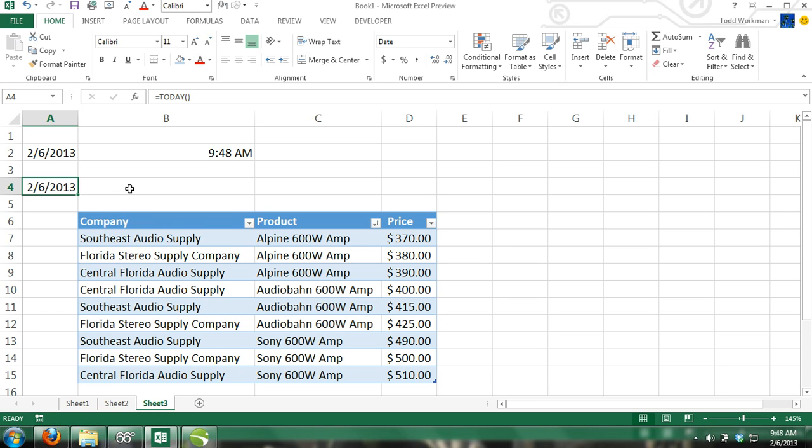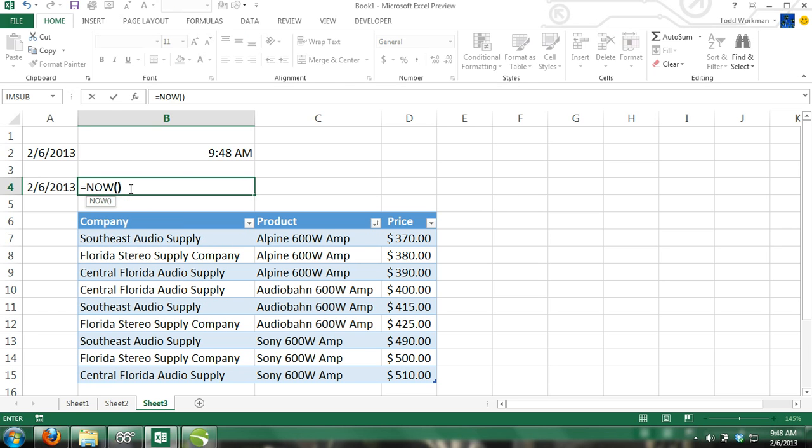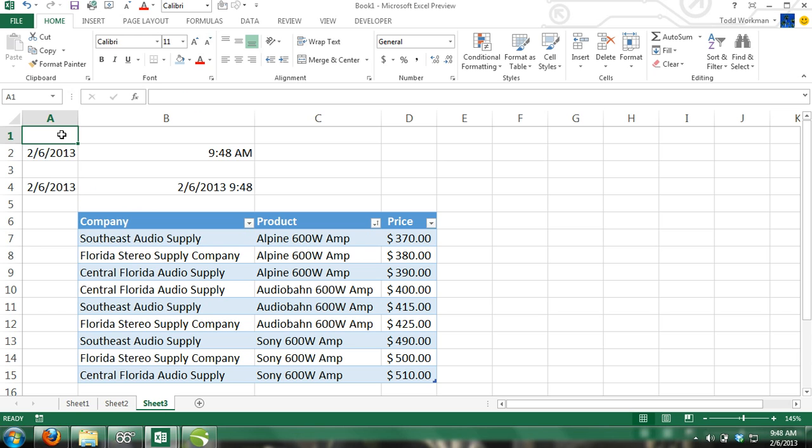In cell B4, enter the equal sign, now, and then close parentheses. And this cell will always display the current time. You could open this workbook five hours later, and the time would be correct.